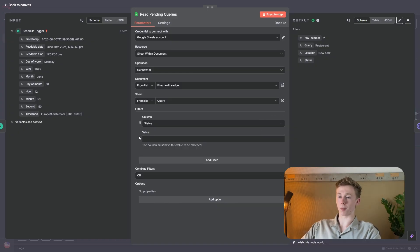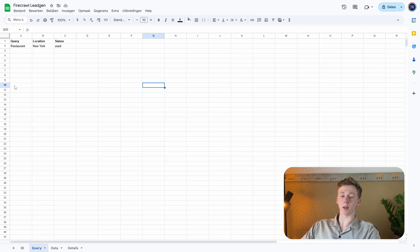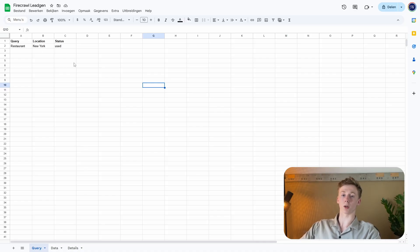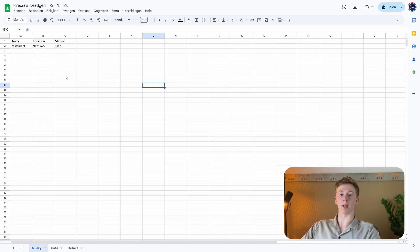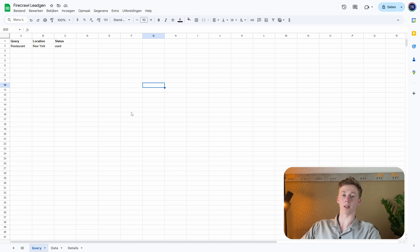I'll now quickly show you how you need to set up this sheet. In the query sheet, we have three different columns: the keyword, the location, and the status. The status column is very important because when we run this workflow automatically, it will check if the status is empty or if it has been used. If we set another query and location with an empty status, then it will use that row to do its lead gen. This is how we make this workflow fully automatic — you just need to add these three columns and then this sheet is fully set up.